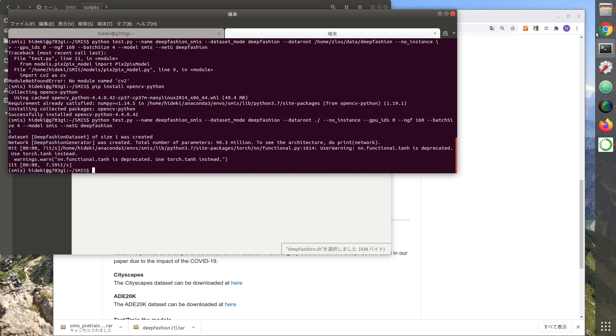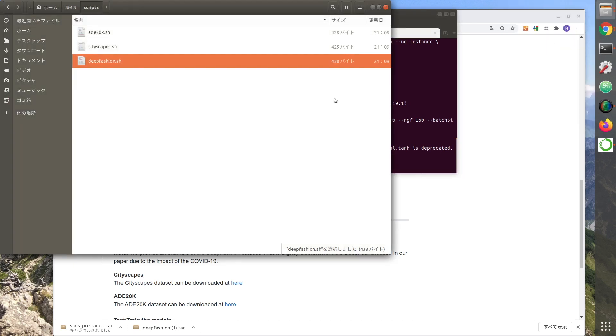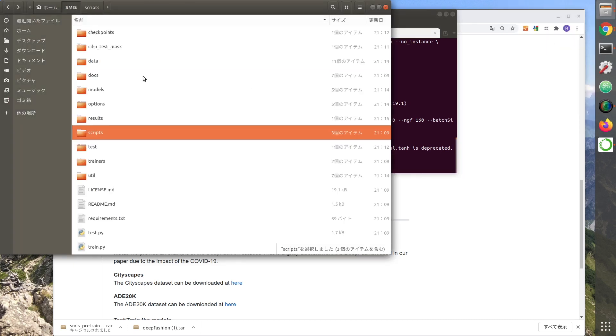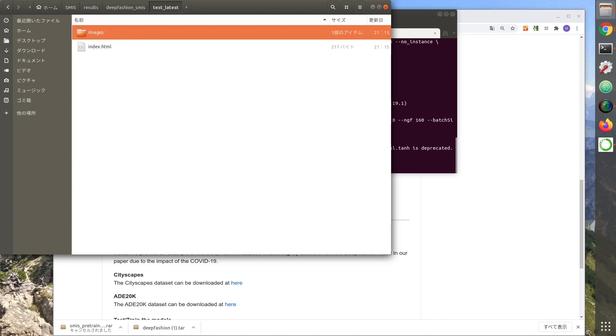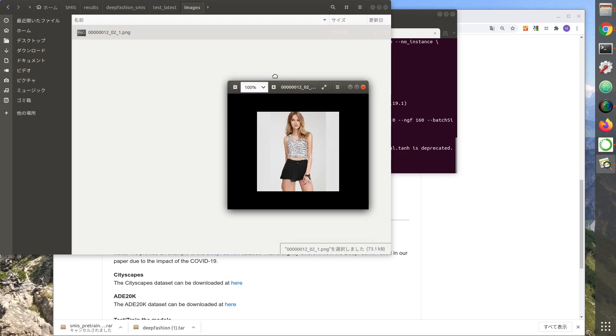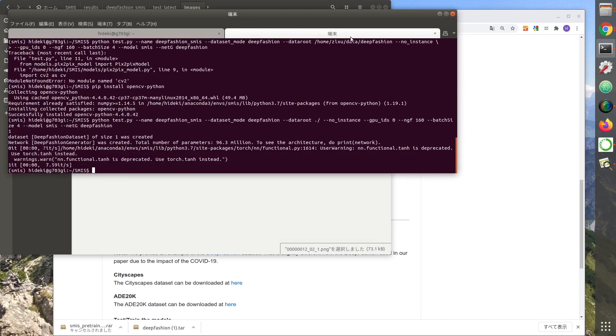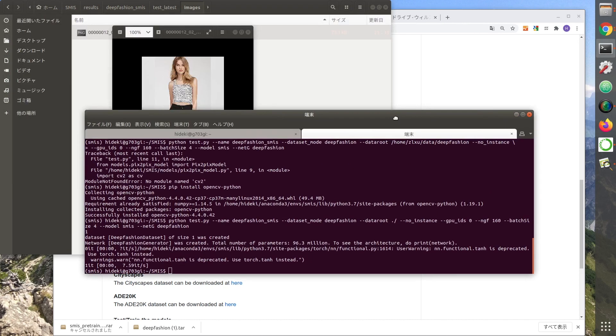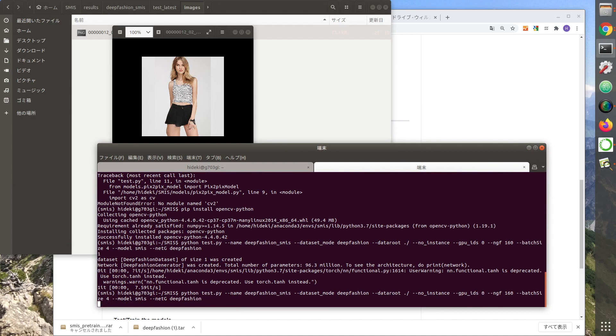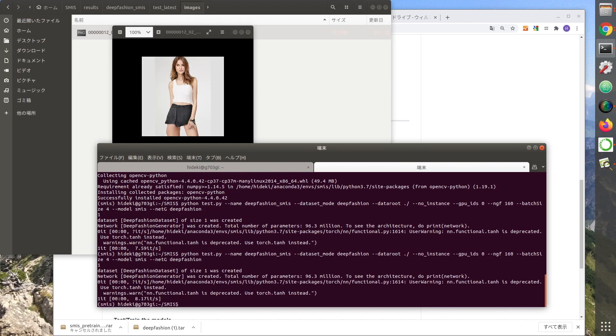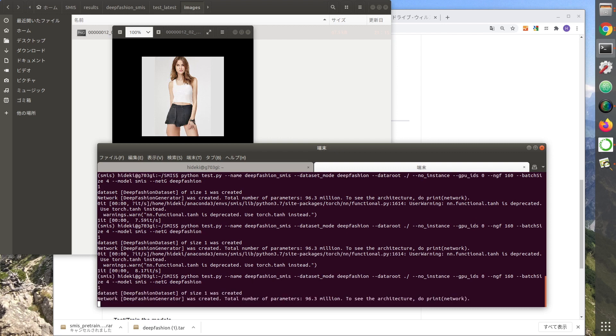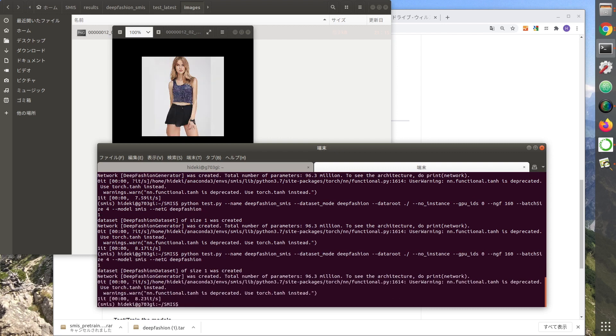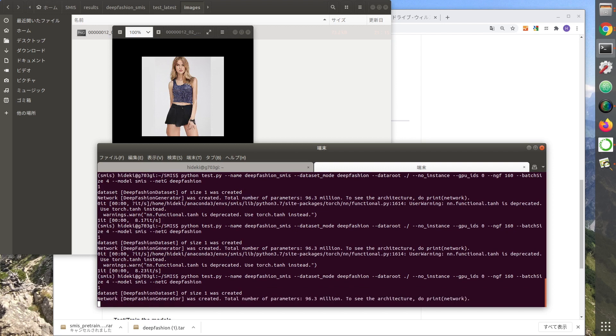The result will be saved in the result folder. Each time you run it, the color of your clothes will change. This is a very interesting technique. Run it a few times and see the change.